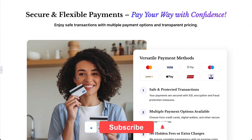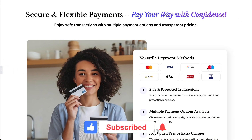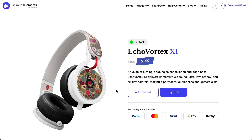Don't forget to subscribe to our YouTube channel for more awesome tutorials. Start using Unlimited Elements and give your Elementor website superpowers. We can't wait to see you in the next video — thanks for joining us and see you next time.